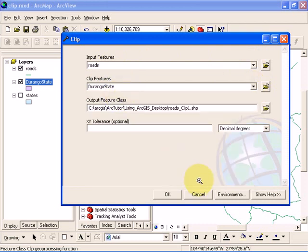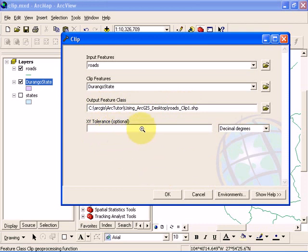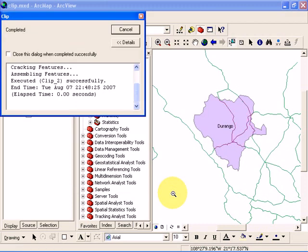It's giving it a default name, so I'll just go with that default name. XY tolerance is optional, so I'm not going to add any value to that box. I'm just going to click OK. Here you're going to see that it completed the operation.